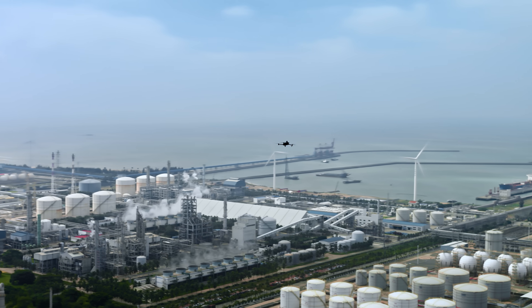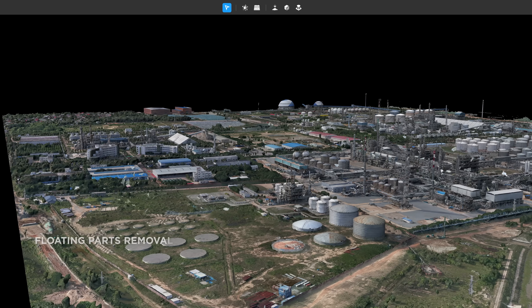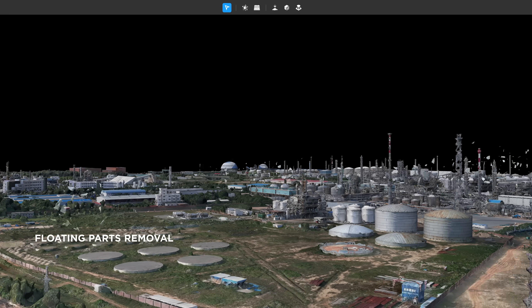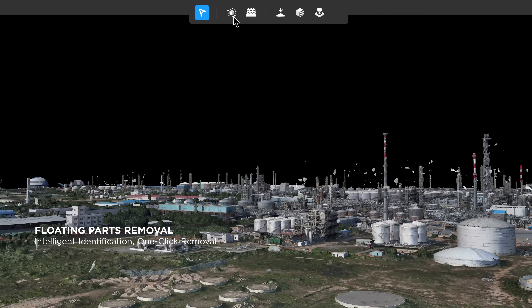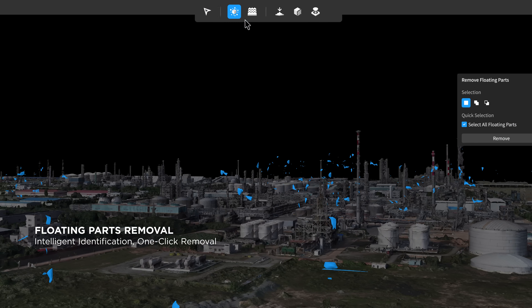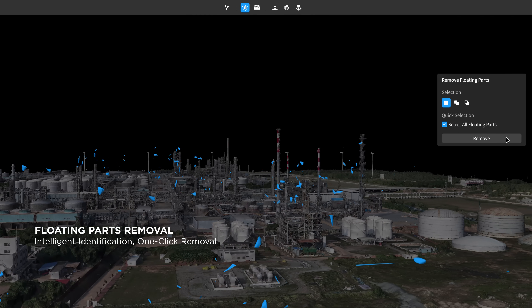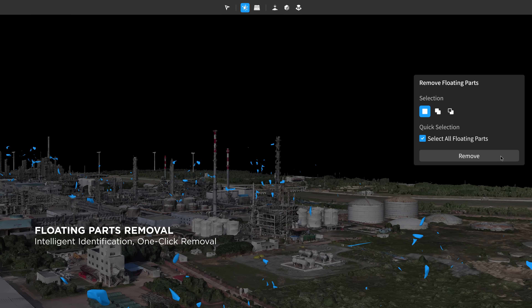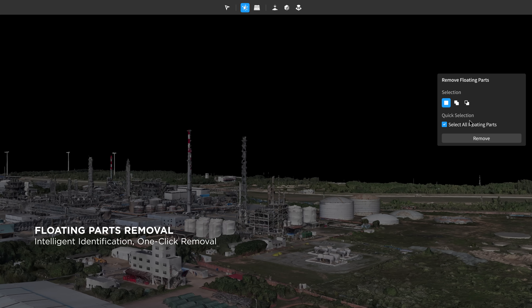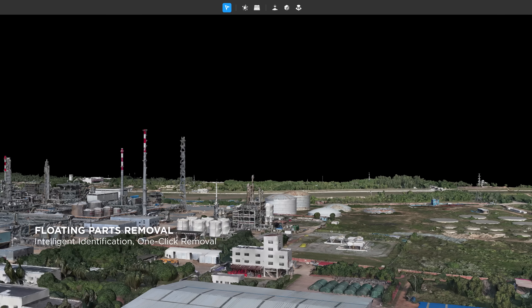During data collection, inclement conditions can cause floating parts in the model. One click ensures accurate identification and automatic selection across dozens of square kilometers. You can delete all of the selected floating parts with another click.